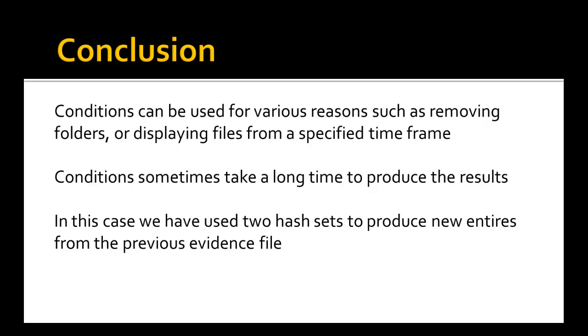Conditions sometimes take a long time to produce the results. On average I was getting around 10 minutes. So in this case we have used two hash sets to produce new entries from a previous evidence file. Thank you for watching from Forensic Fiend.